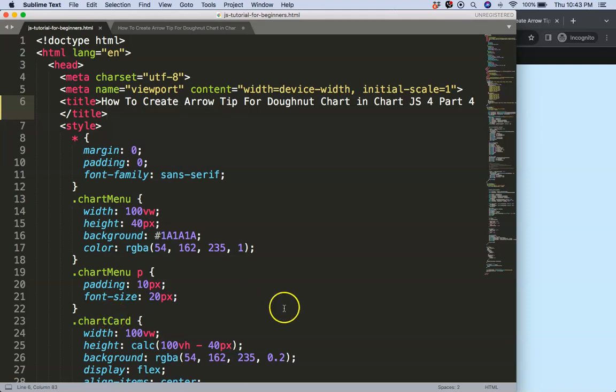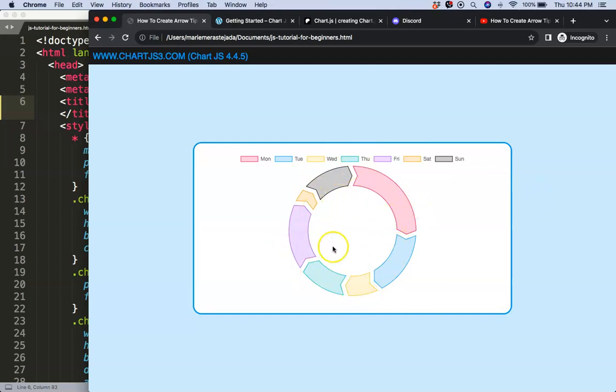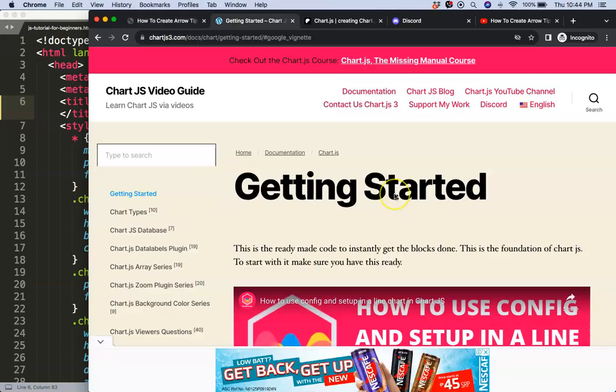So in this video which is part 4 of how to create the arrow tip, we're going to focus on how we can add some space around it or scale down this chart and add the text in there.